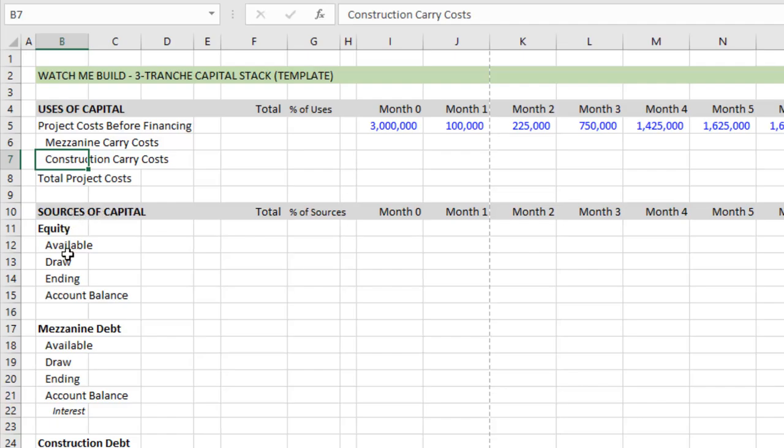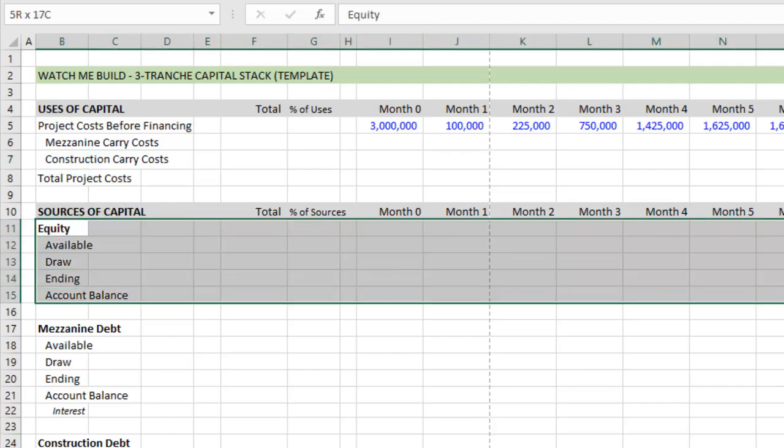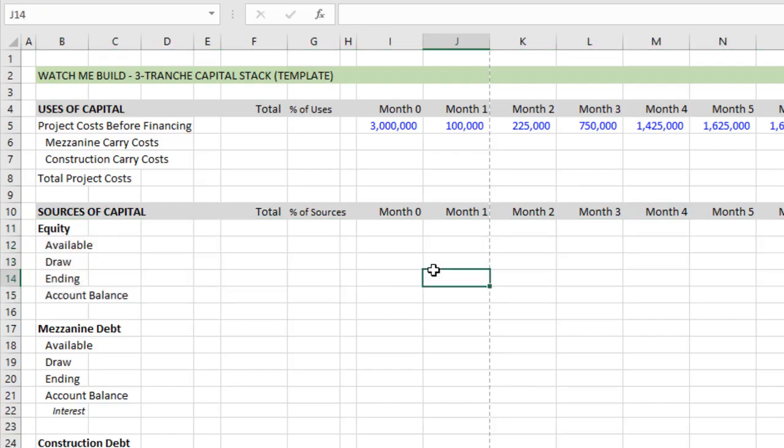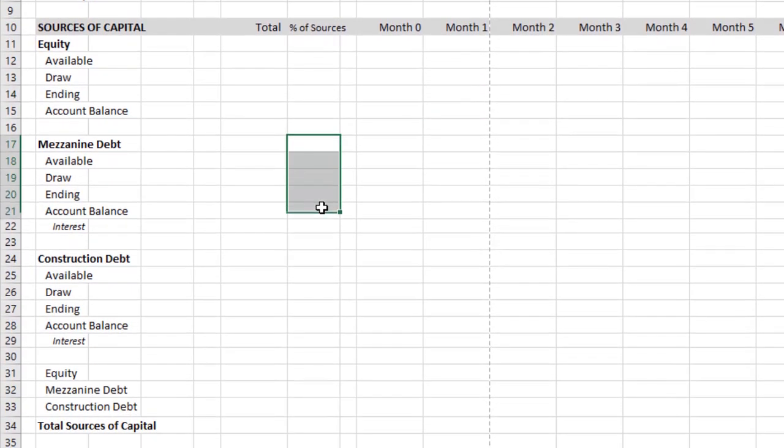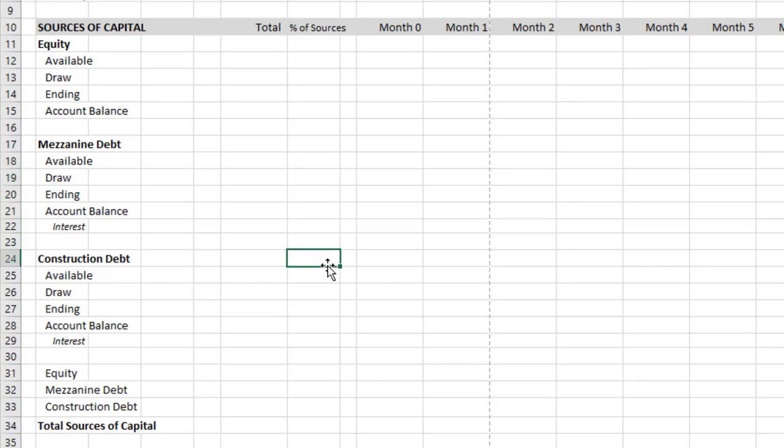And so as we look at the sources of capital, we have first equity. And so what we're saying is any cash requirement is first going to be borne by the equity until the equity has contributed a certain percentage. In this case, we are going to assume the equity will contribute roughly 25% of the capital stack. Once that's happened, the mezzanine piece will contribute an additional 10% of the capital stack. And then once that's happened, the construction debt will come behind and contribute the remaining 65%.